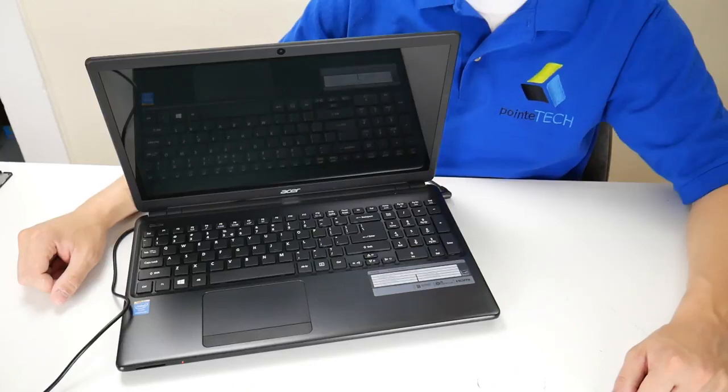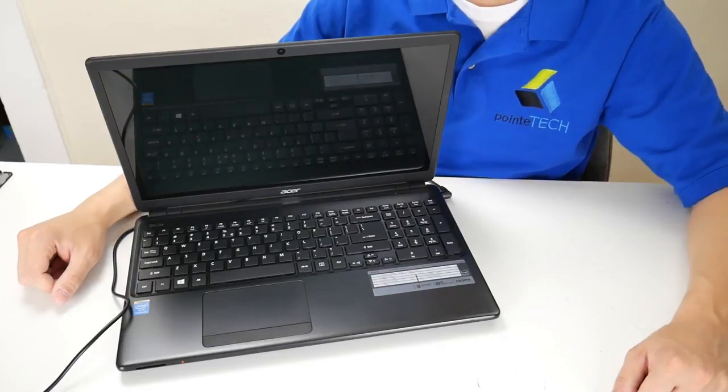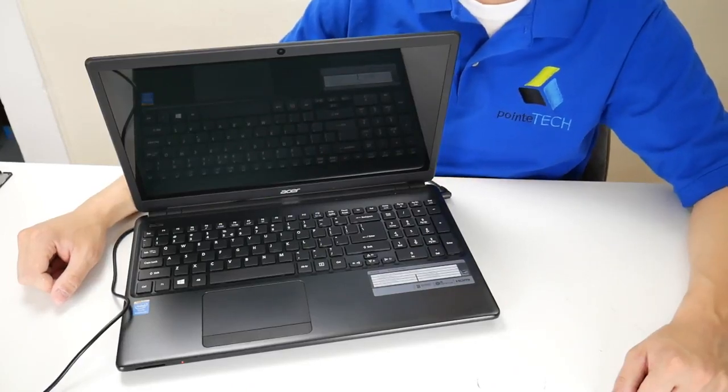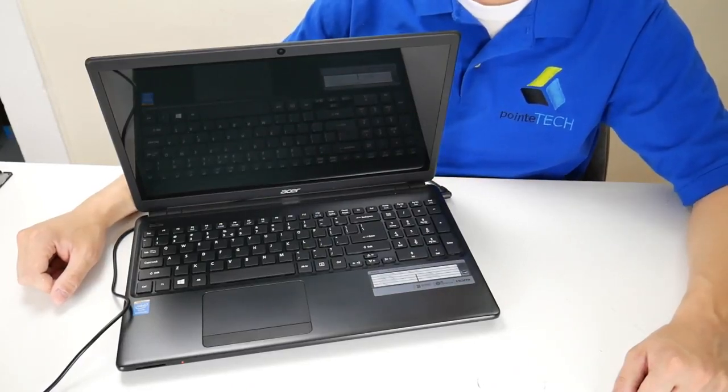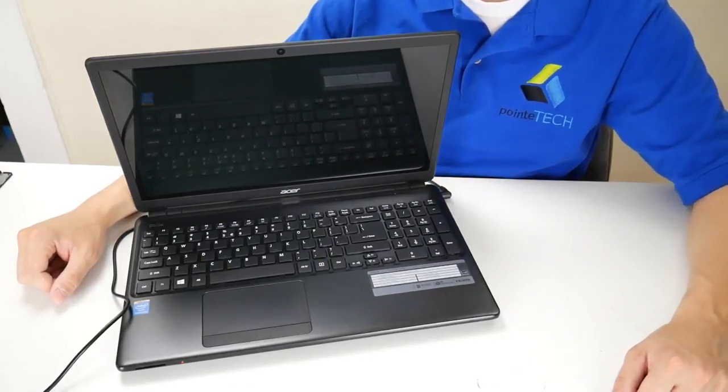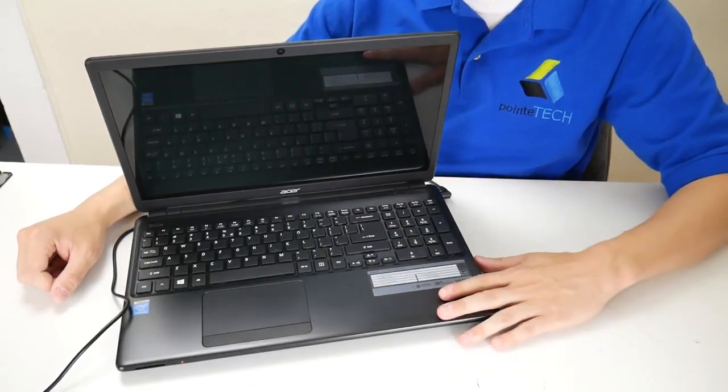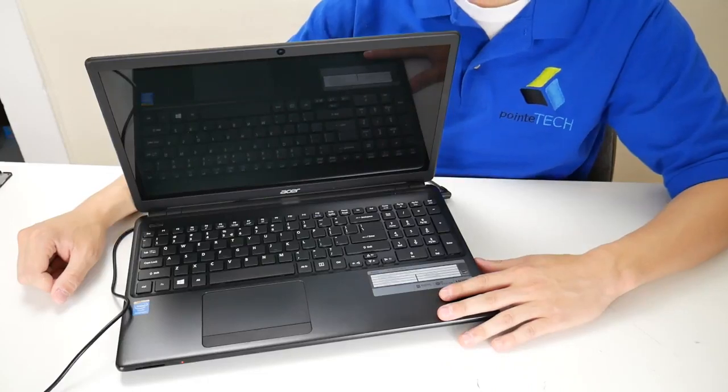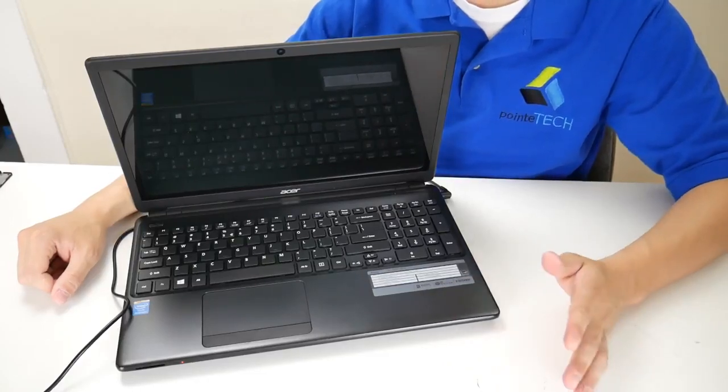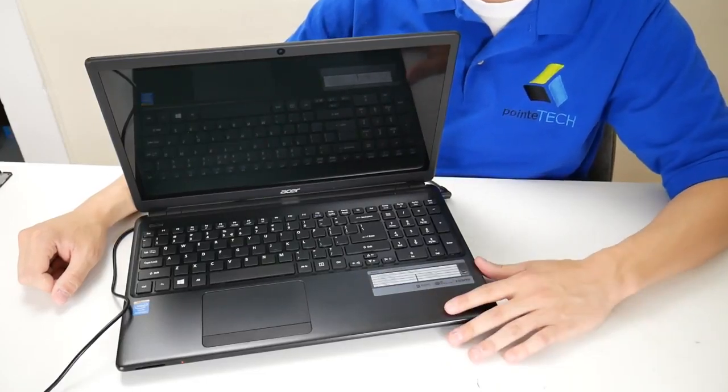Hey guys it's Jamie with Point Tech. We're bringing you another do-it-yourself computer repair video today. We're working with an Acer laptop and we're going to be showing you how to address a blue screen error.